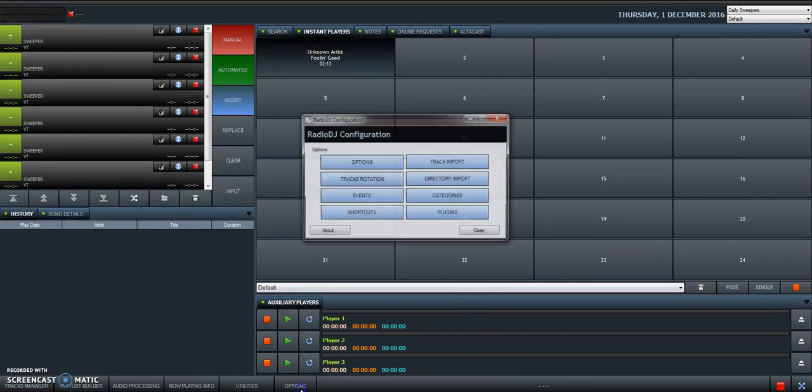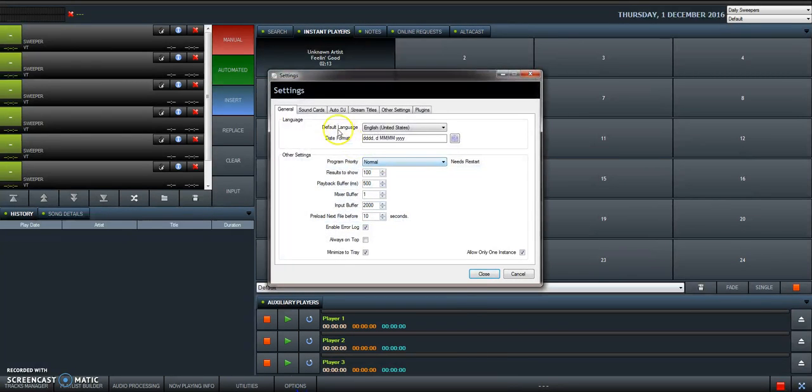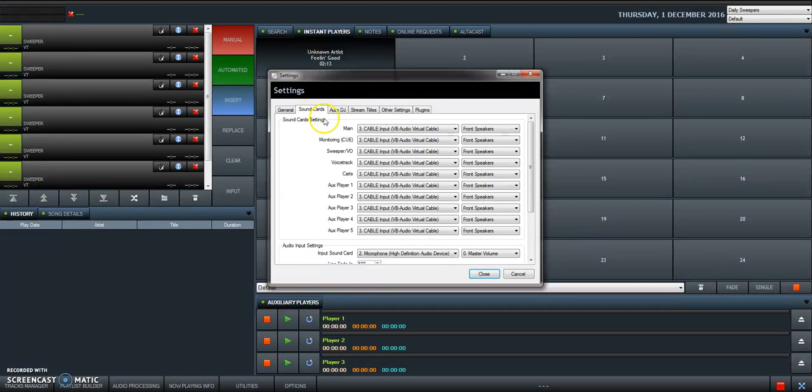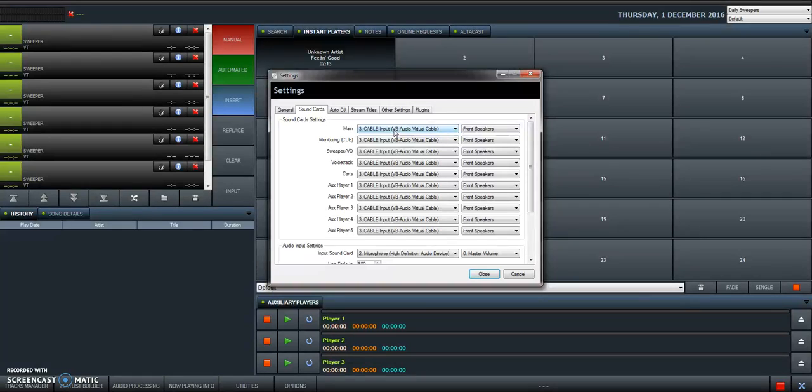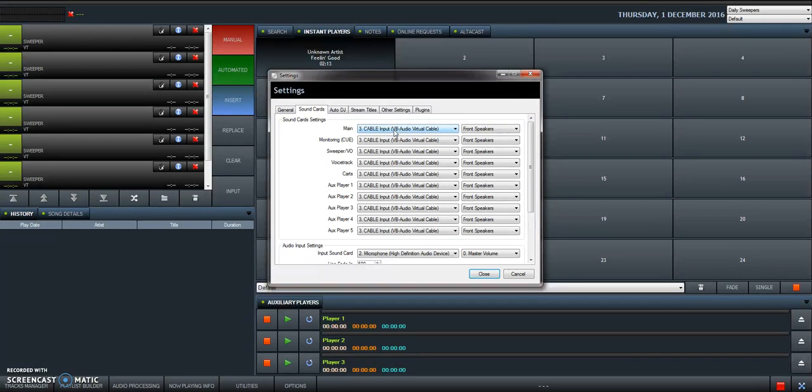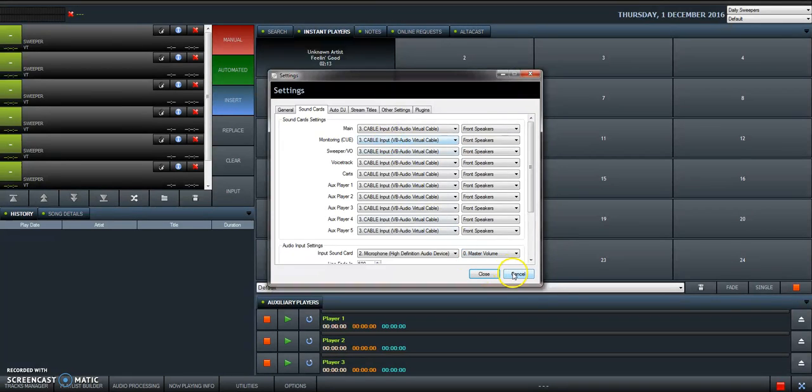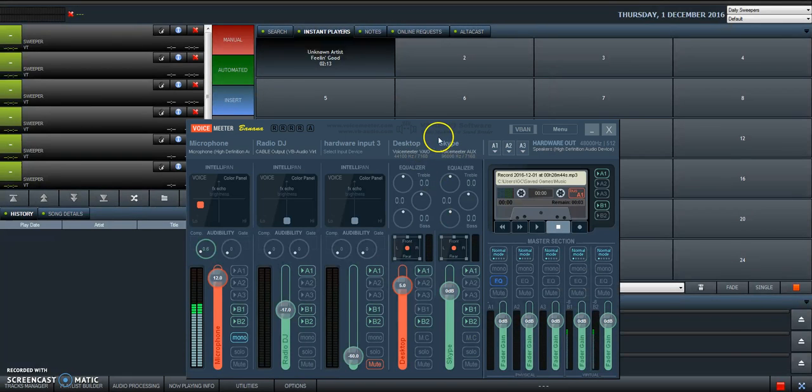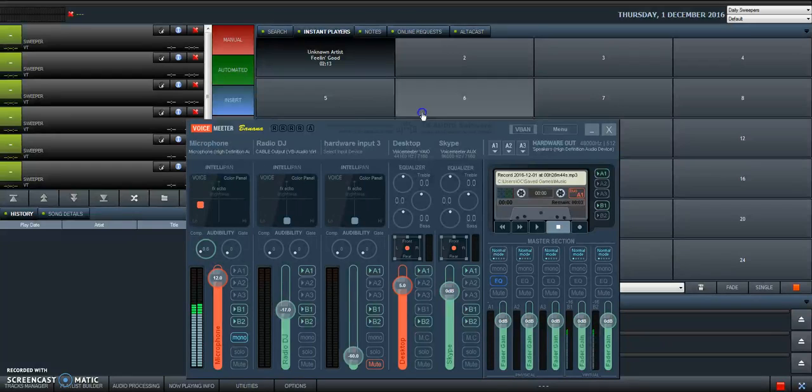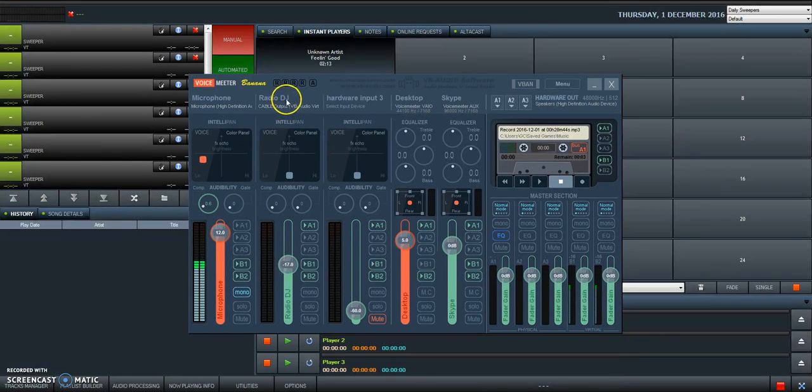Once you've installed it, you go to RadioDJ, you go to Options, and you go to the Sound Card tab. You use the cable input—in the drop-down menu you select cable input, because this is how you connect. You see how do I connect RadioDJ to the mixer? Through the cable input. Set all of the outputs here, all the connections, with cable.